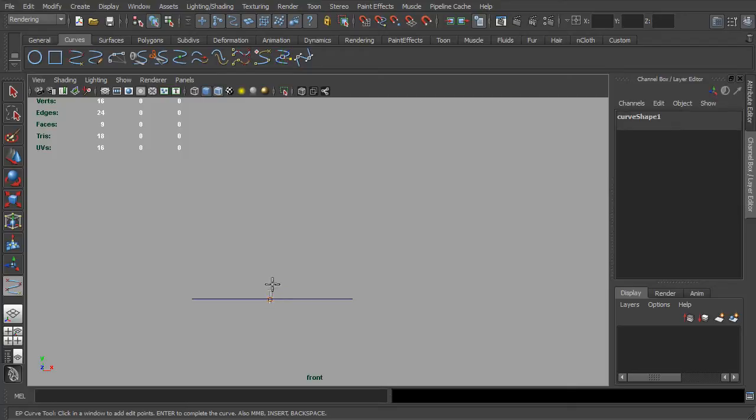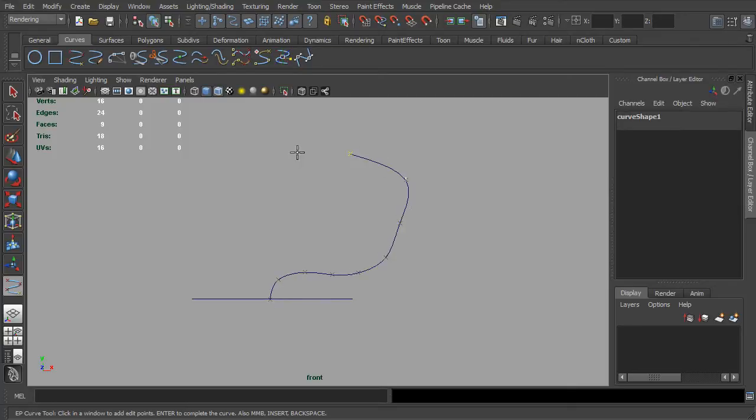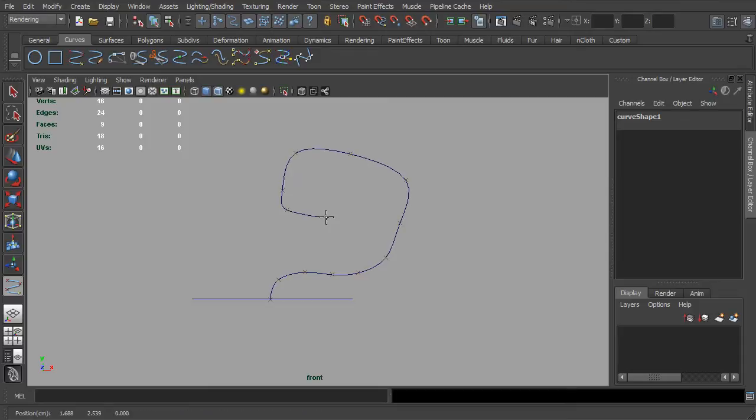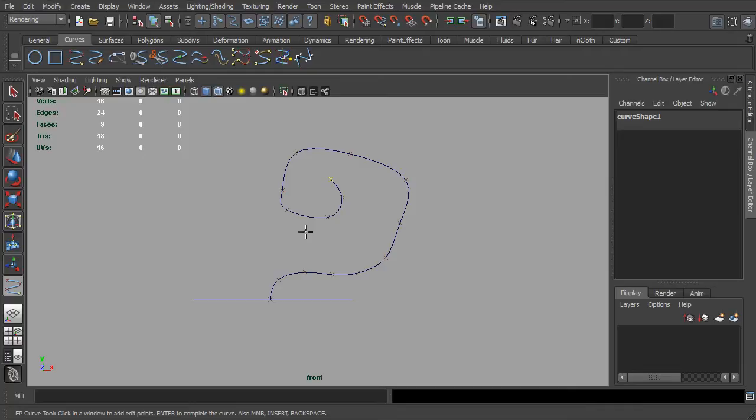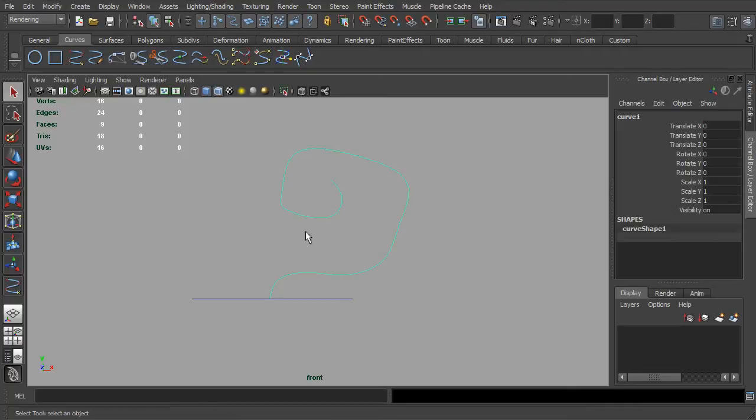In the viewport, click at the center of the point and keep clicking it until you have formed a preferable curve. Then, simply hit enter to end the operation.